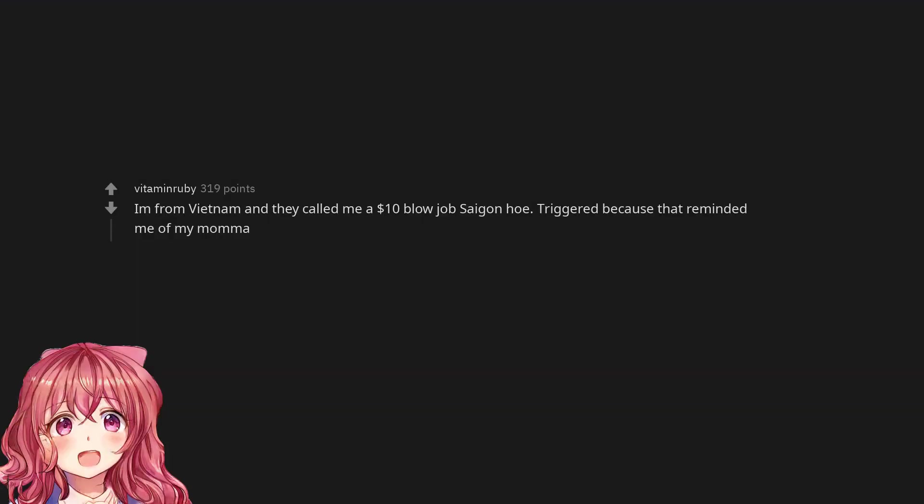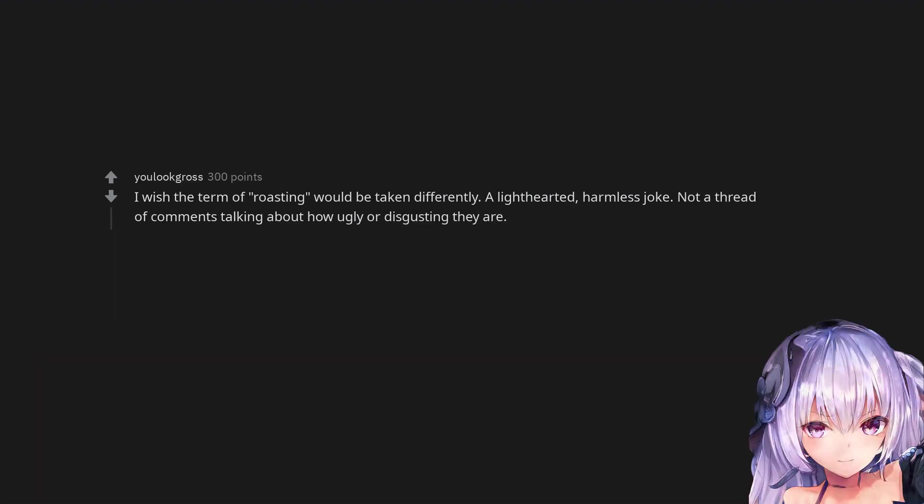I am from Vietnam and they called me a $10 blowjob Saigon Ho. Triggered because that reminded me of my mama. I wish the term 'roasting' would be taken differently. A light hearted, harmless joke. Not a thread of comments talking about how ugly or disgusting they are.